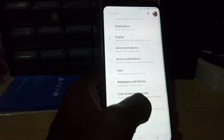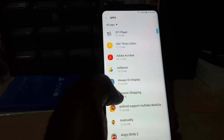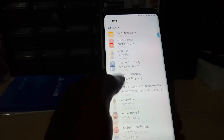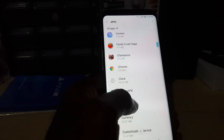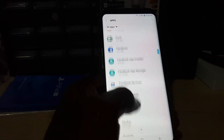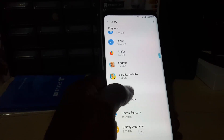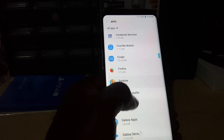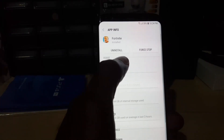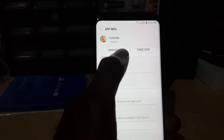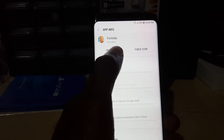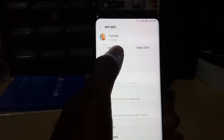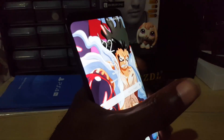Now if that doesn't work, the next thing to do is go to Settings again, go to Apps, and search for Fortnite once more. Once you find Fortnite, this time go ahead and uninstall the app. Once you uninstall, go ahead and restart your phone.